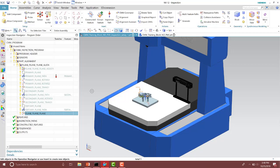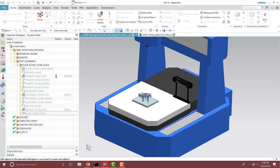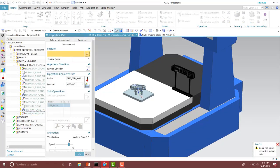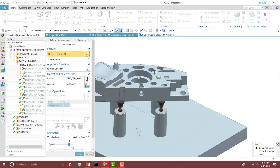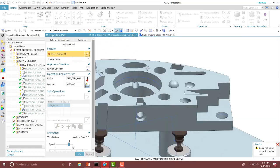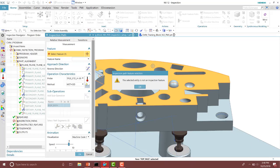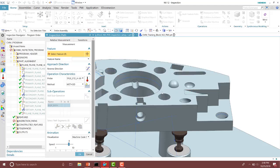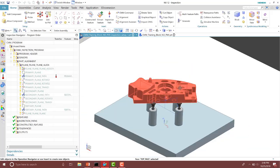So we don't have any PMI, so we can't use the link to PMI feature in this case. If you go up to the inspection path and try to create different paths on different features or faces, you're going to notice that it gives you a message that says the selected entity is not an inspection feature. So we have to build those inspection features before we can build those inspection paths.